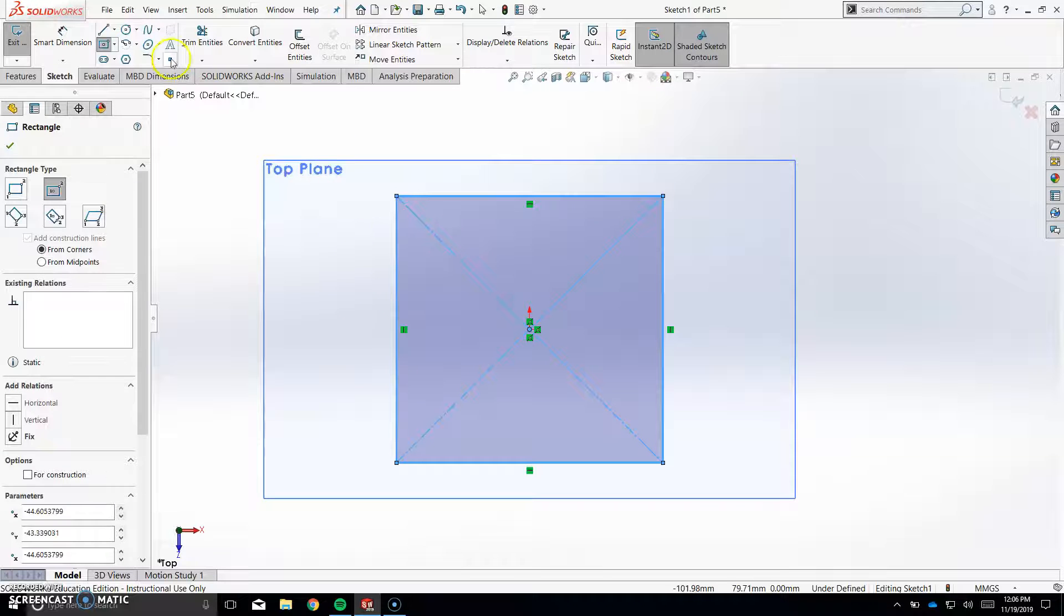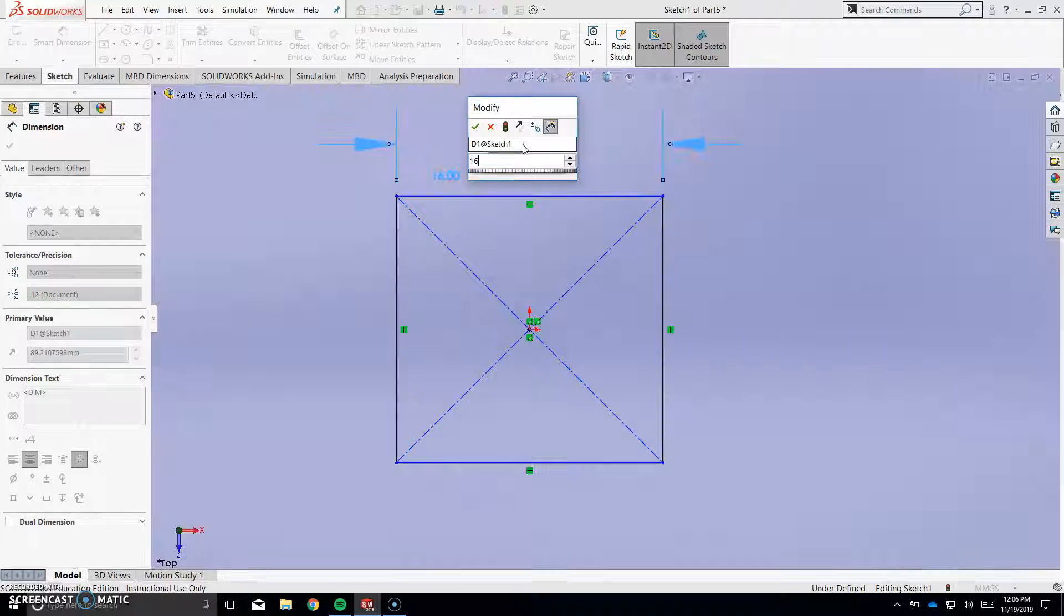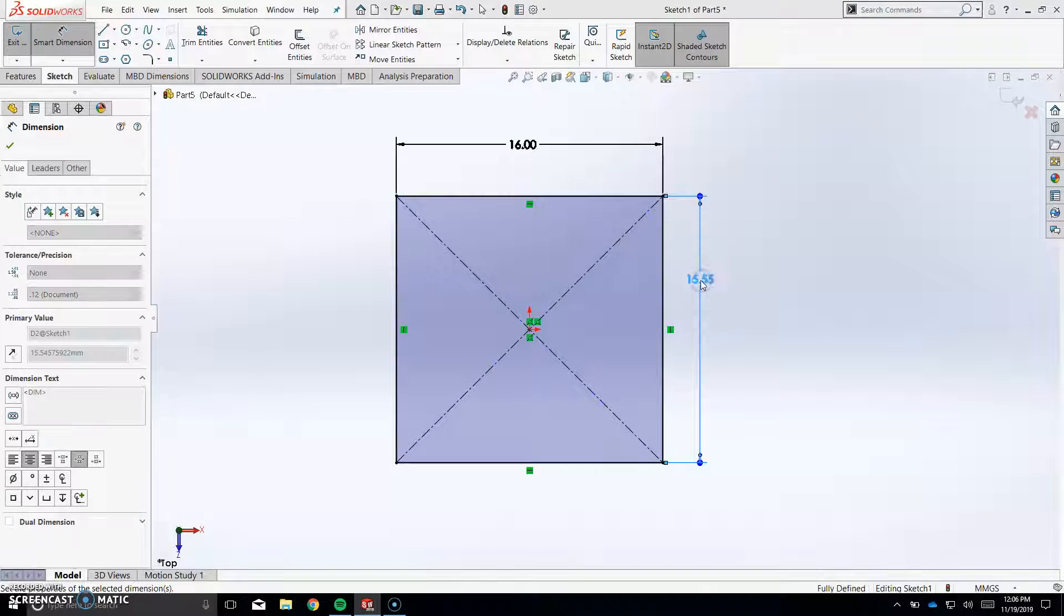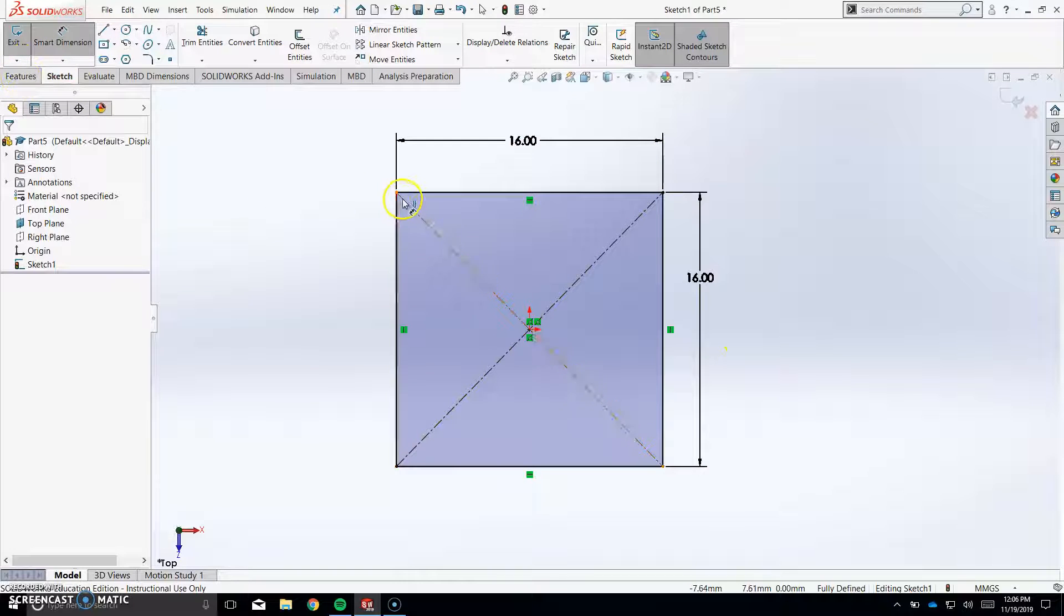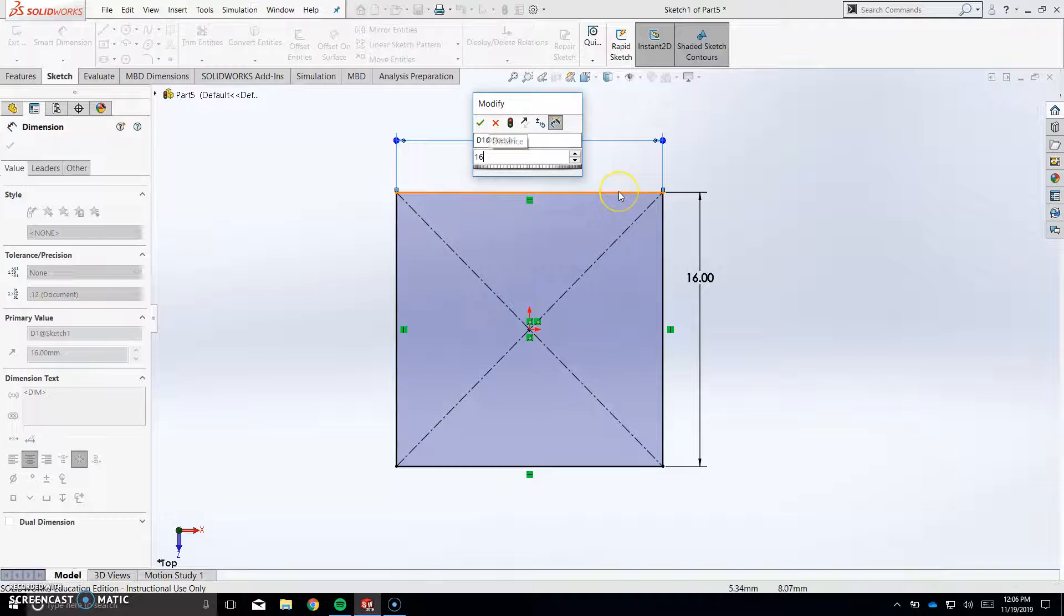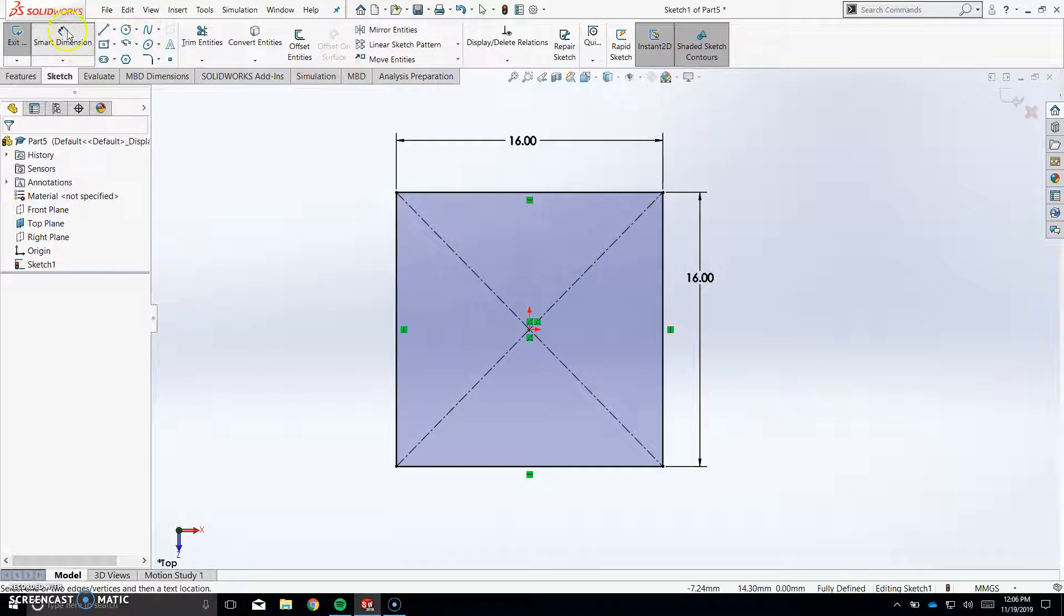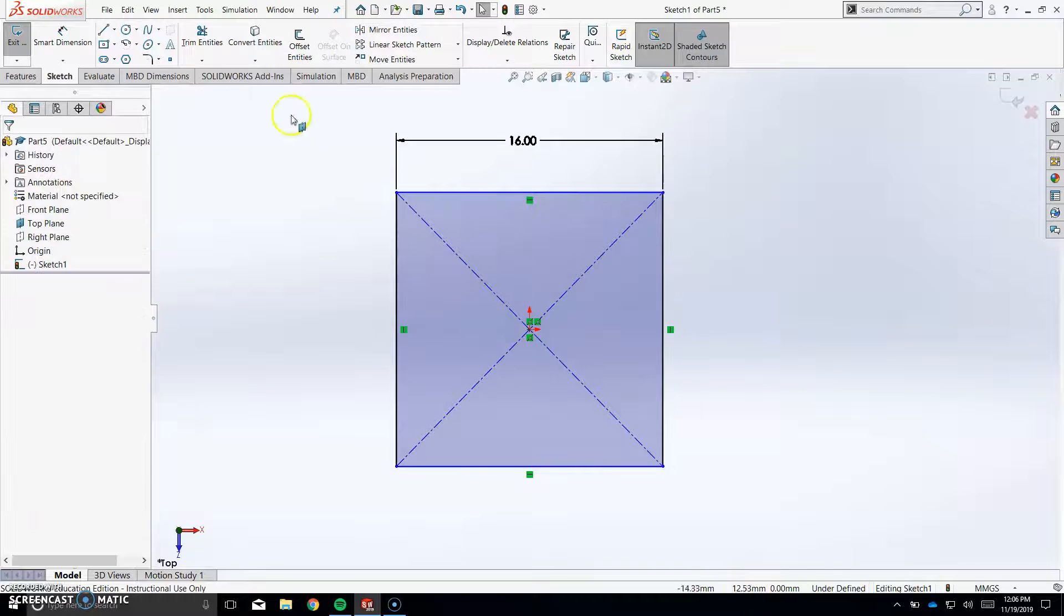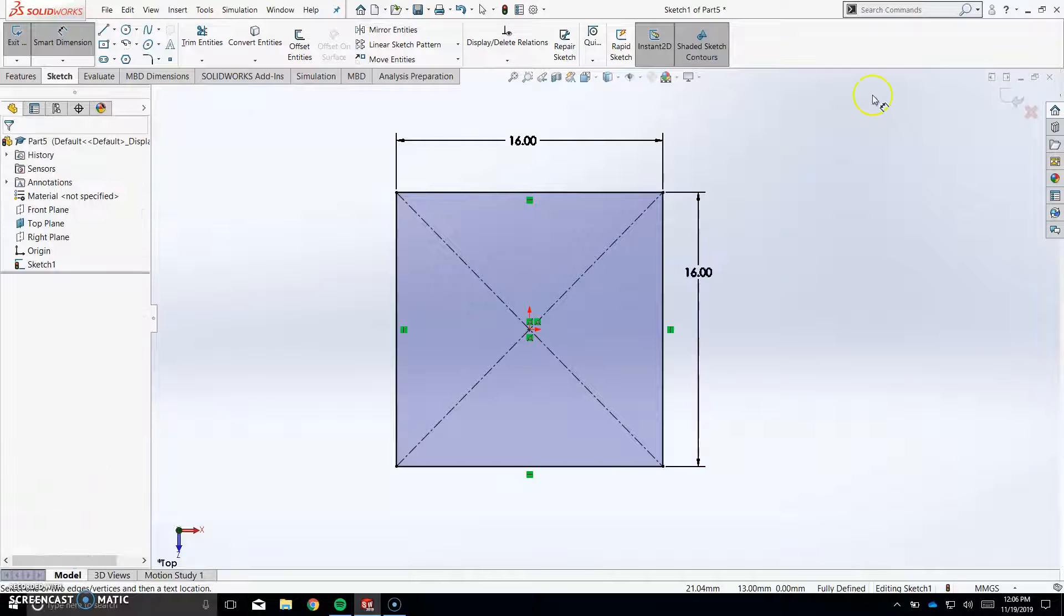So we're going to go ahead and add dimensions. Dimension at the top, you only have to add two dimensions. The first dimension is 16, the second dimension here is 16. Alright, so it should look something like that. But if by any chance you're messed up, you can double click on it and type in the number that you need. If you need to delete a dimension, you need to exit the tool, click on the button, select the dimension you want to delete, and then hit delete.